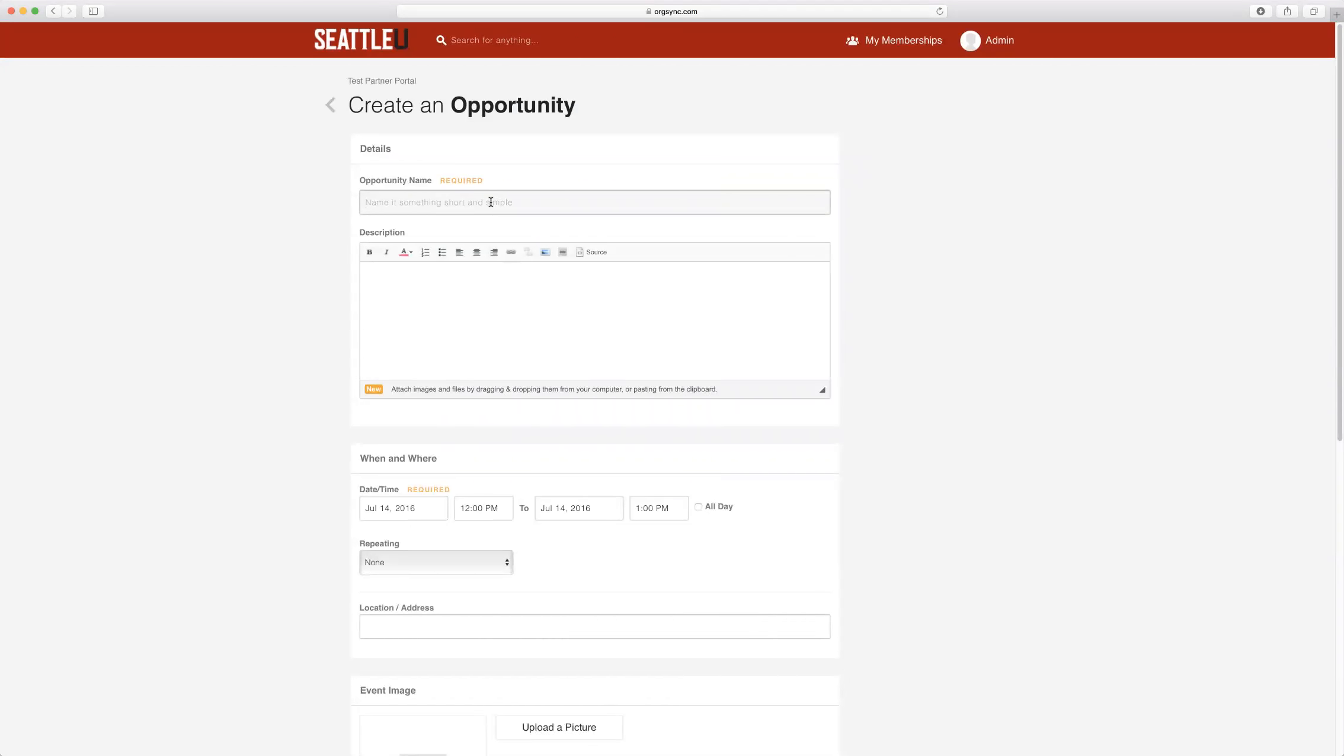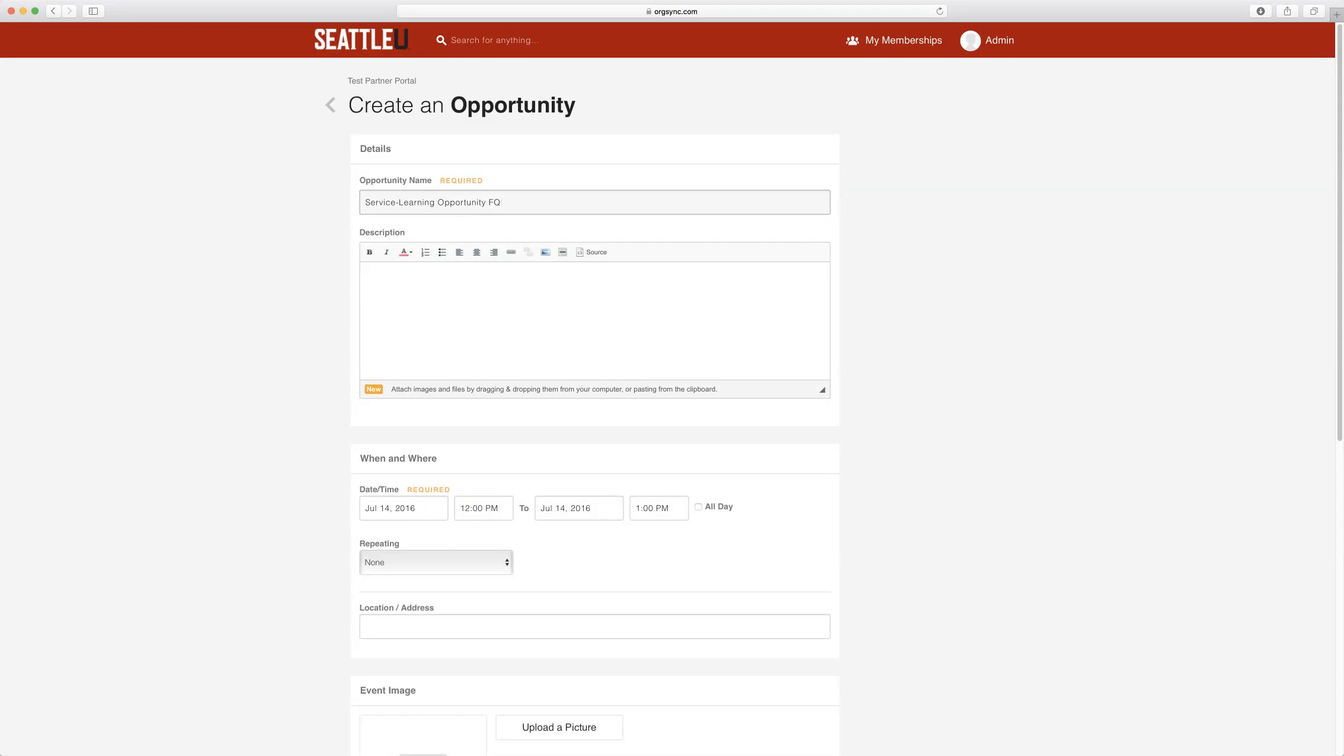On the Create an Opportunity form, simply fill out all of the required information. So I'm going to make one for Fall Quarter 2016.